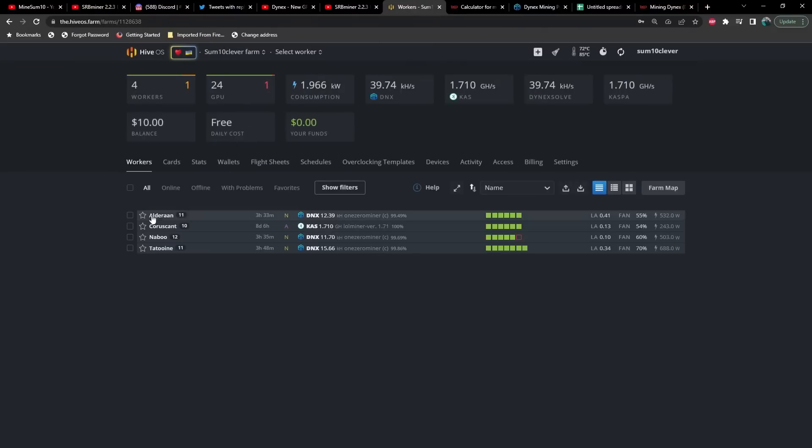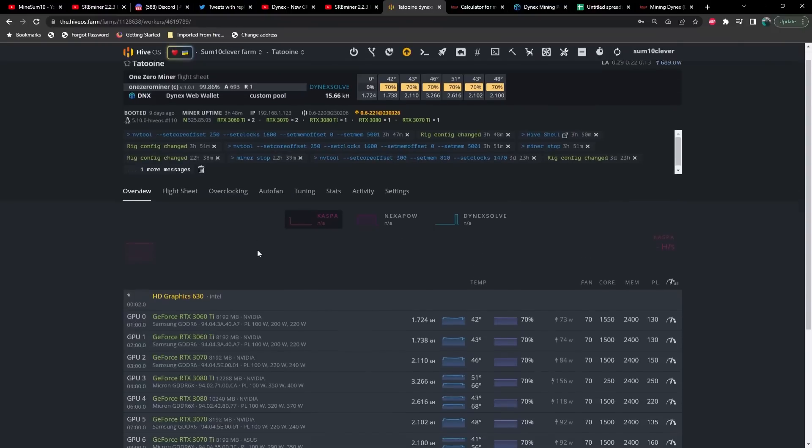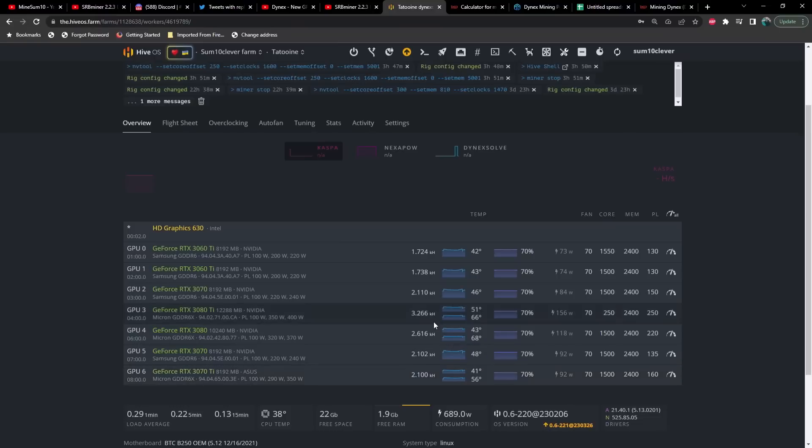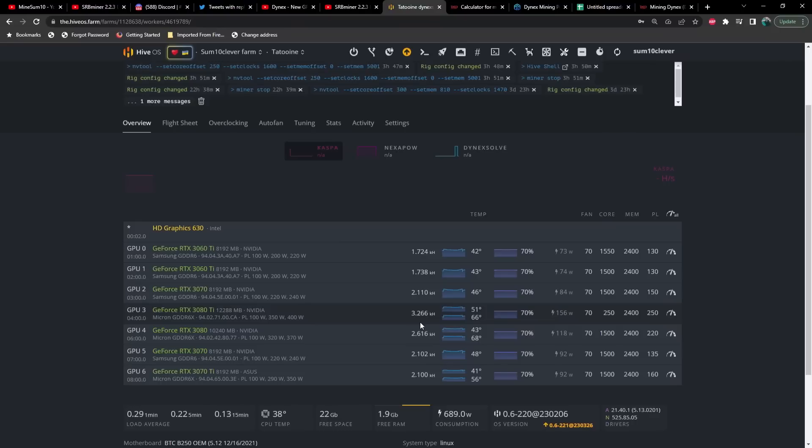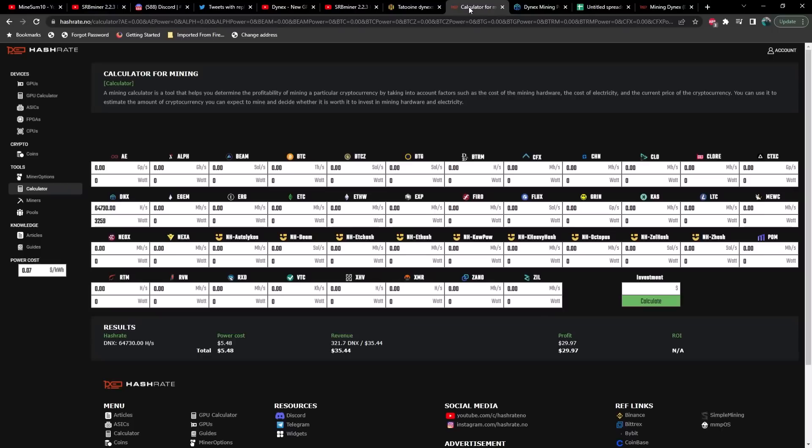Let me show you what we're doing now. This is ludicrous. On that same rig, a 3070 Ti is now doing 2.1 kilohash, more than double the hash rate at 92 watts. You can see we've got a 3060 Ti doing 1.7 kilohash at 73 watts, a 3070 at 2.11 at 84 watts, a 3080 Ti at 3.266 kilohash at 156 watts, a 3080 at 2.616 at 118 watts. This is a massive improvement.